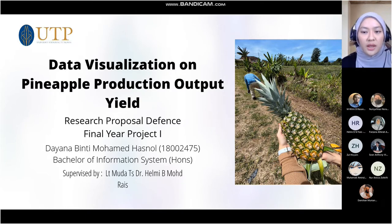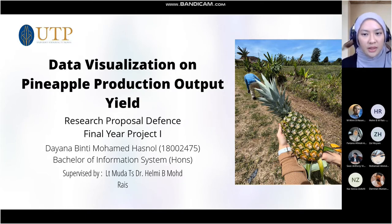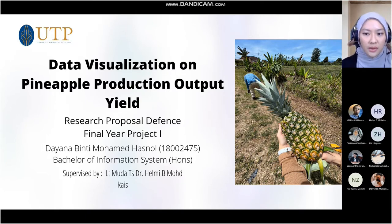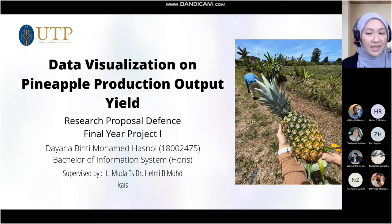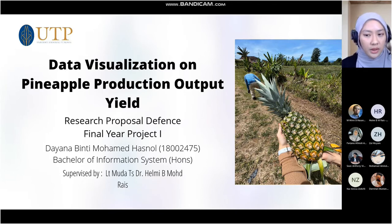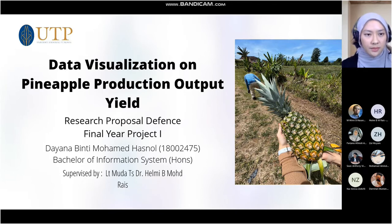Bismillahirrahmanirrahim. Assalamualaikum and a very good evening. My name is Diana and today I will be presenting my FYP1 Research Proposal Defense titled Data Visualization on Pineapple Production Output Yield, supervised and monitored by Dr. Hilmi Raiz.